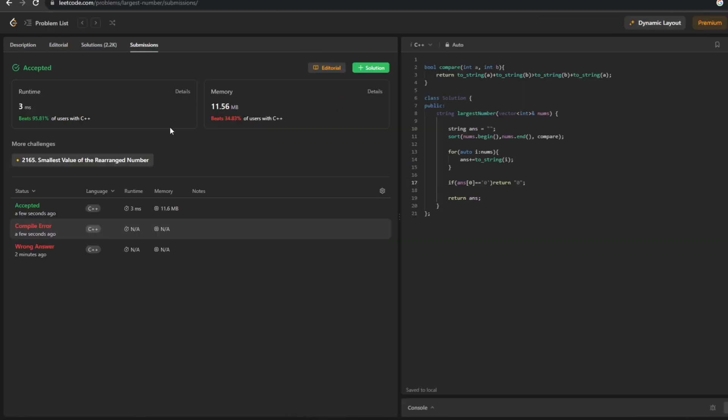Yes, now we can see that our code has been successfully submitted. So this was the solution guys - I hope you understood all the logic and concepts. If you have any doubt, feel free to comment and I'll definitely help you. Please like the video, subscribe to the channel, and share it with friends participating in competitive programming rounds. Thank you for watching and have a good day!